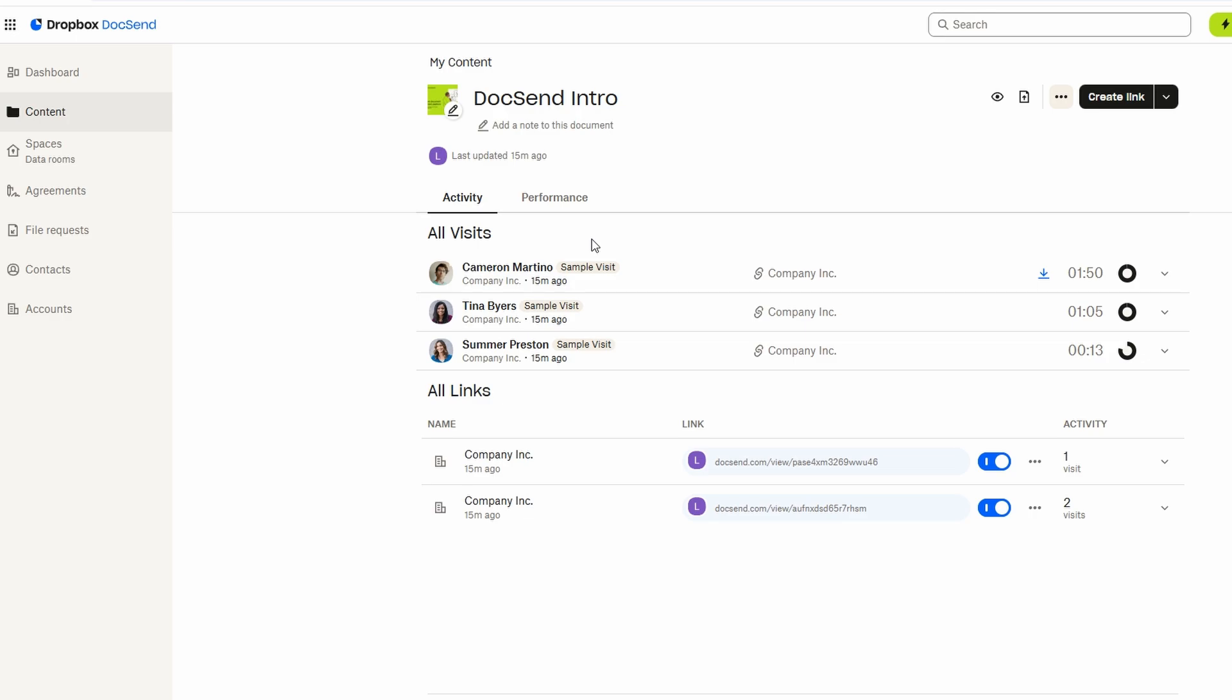Whether it's a contract, an agreement, or a client approval form, DocSend keeps everything organized and easy to manage.